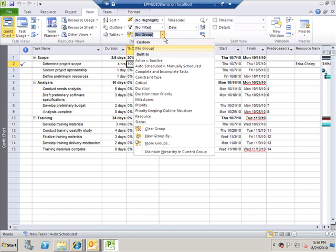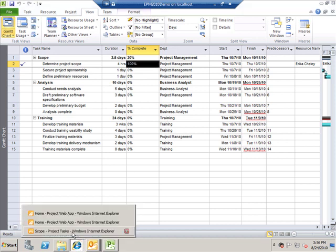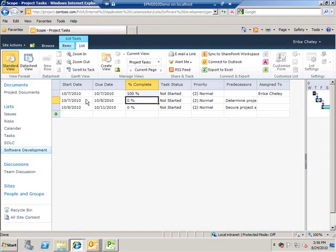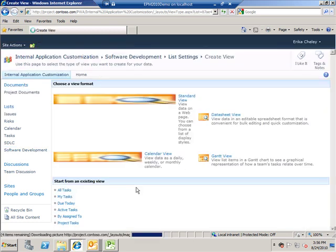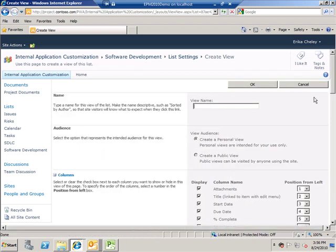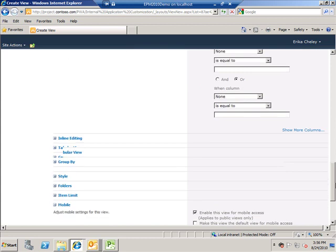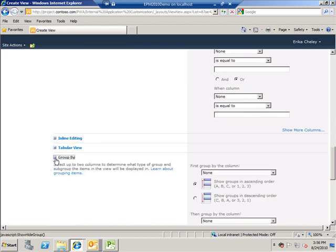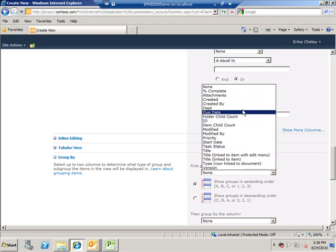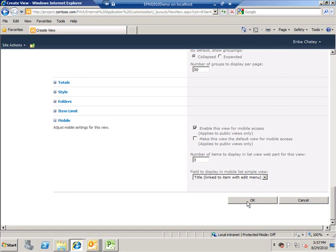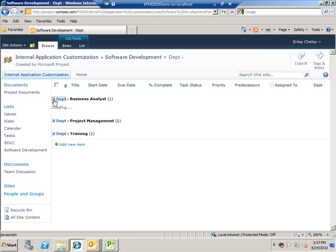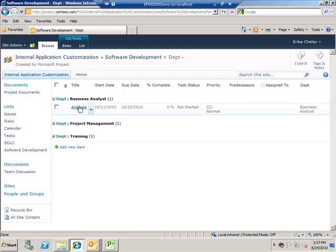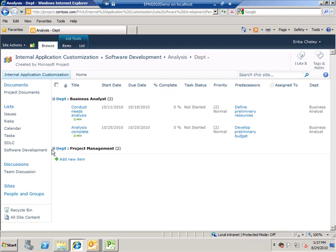Like I can group my activities in Project based on department or any other thing, I can also group my activities in SharePoint using the custom field called department. To do so I get back to the list and this time I will create a new standard view. And in this new standard view I will make sure that my activities are grouped as per department. So I will add department as a new field and enable the grouping option. So let's choose group by department. Done.